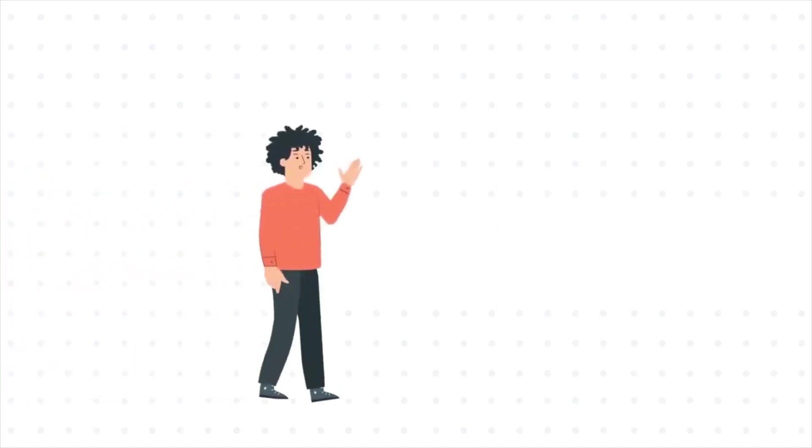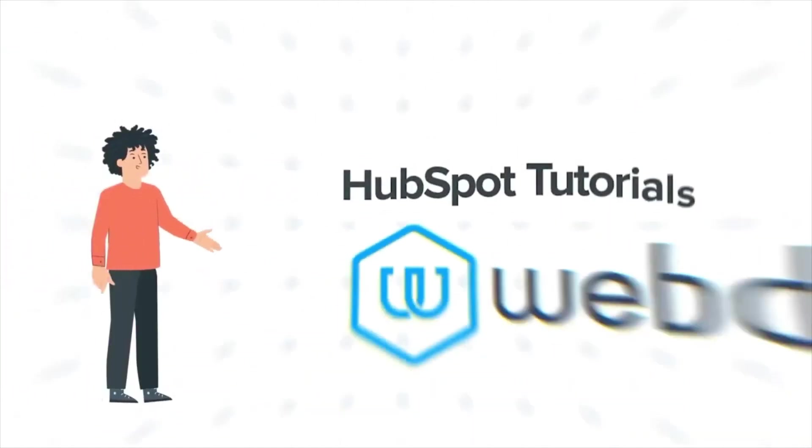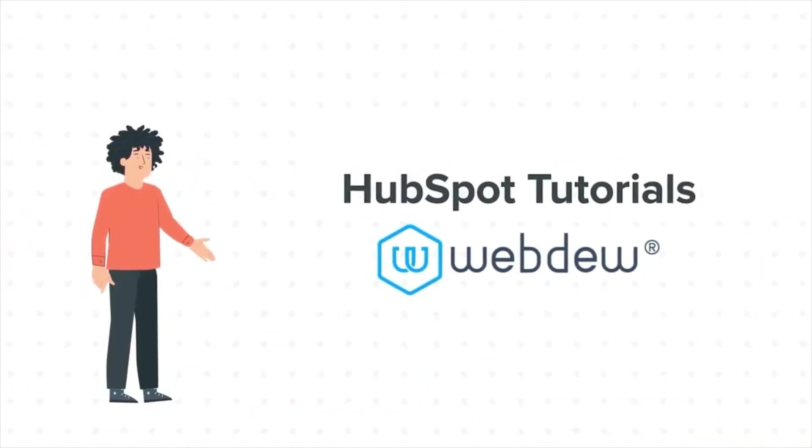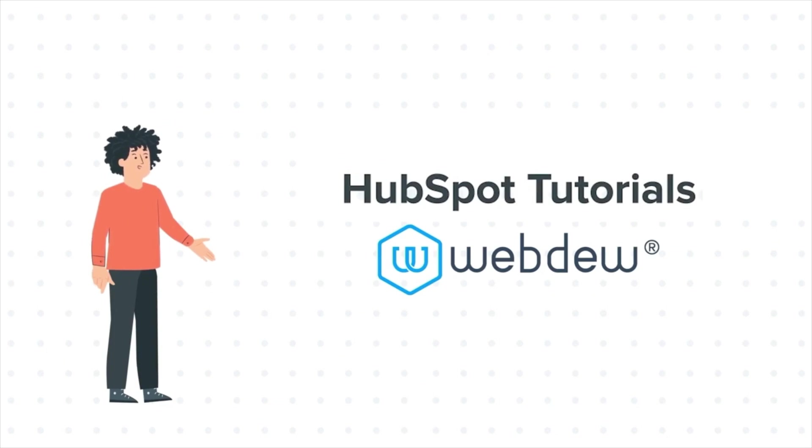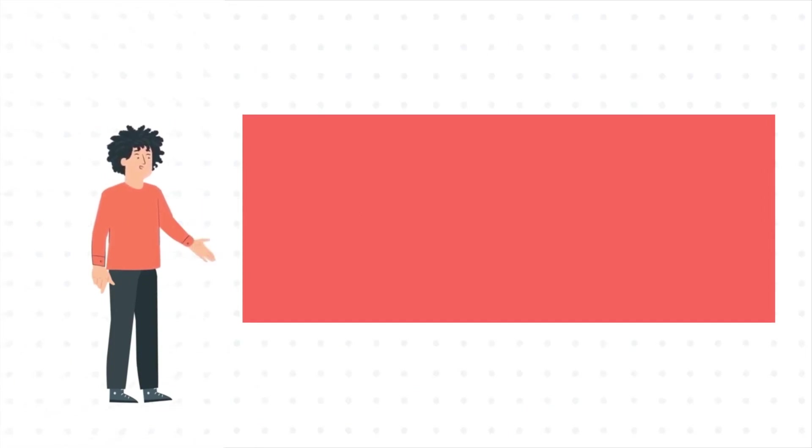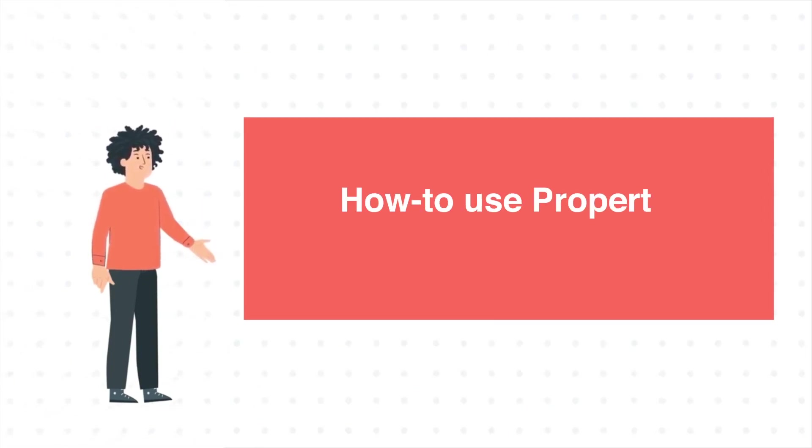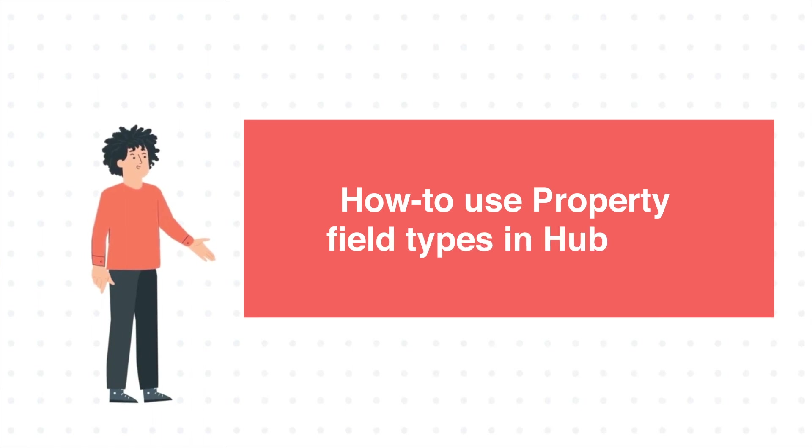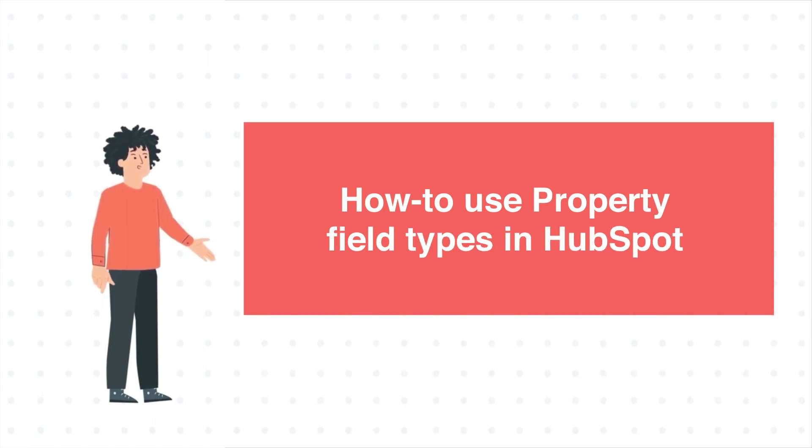Hello, and welcome to HubSpot Tutorials by WebDue. I am Mike, your guide and friend. And our today's tutorial is How to Use Property Field Types in HubSpot.